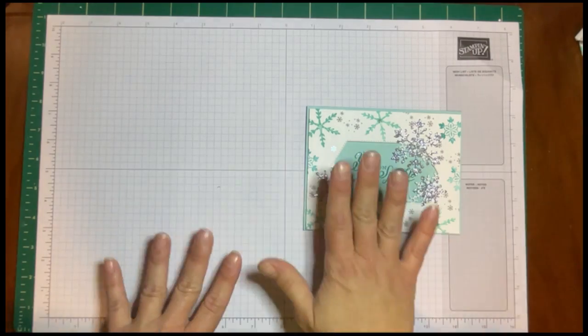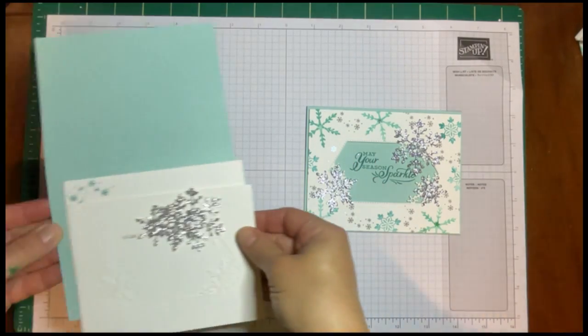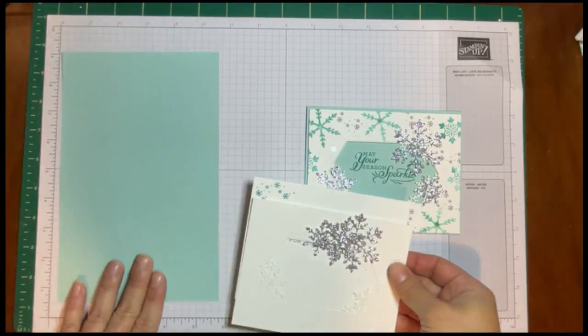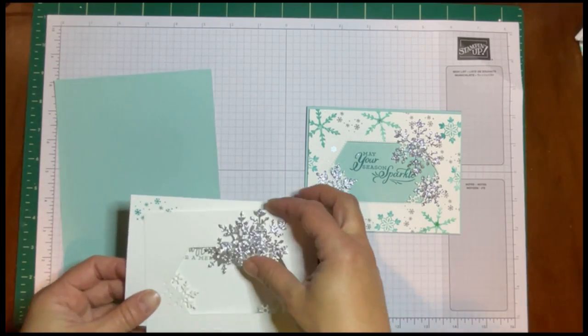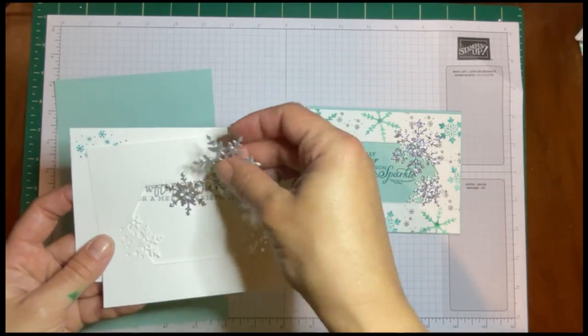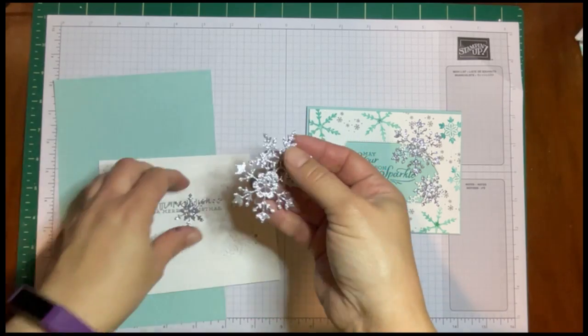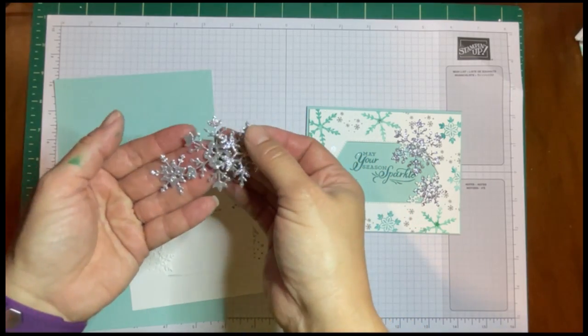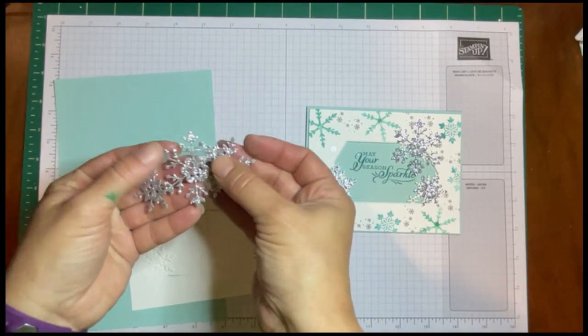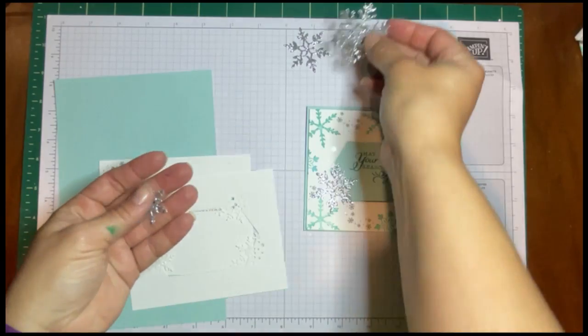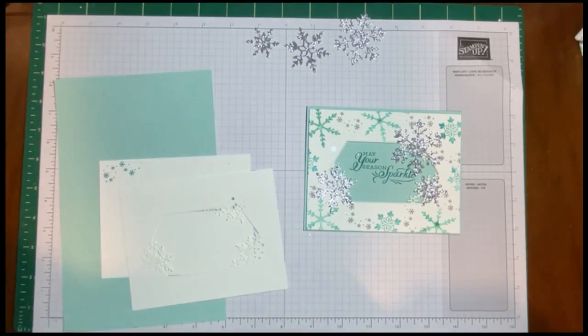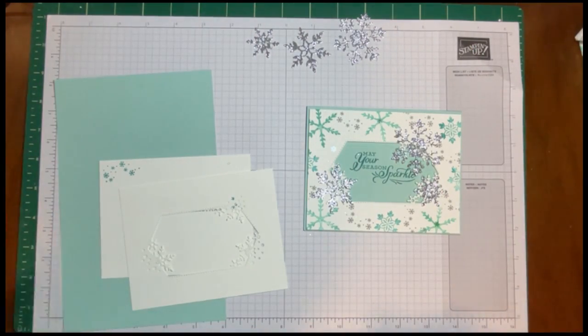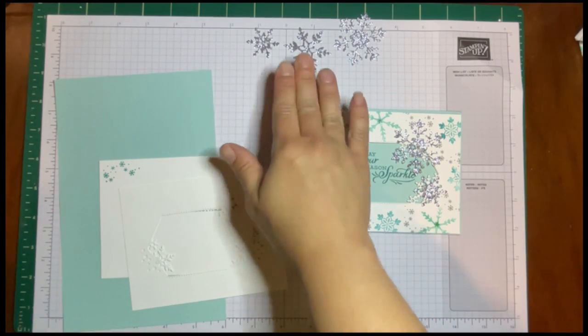Now I've already cut out all the supplies. We're going to start with a standard card base with Pool Party as the color. I've cut out a couple of snowflakes with the dies from some glitter paper in my stash. You'll be happy to know that in the celebration catalog which starts in August, there is glitter paper.